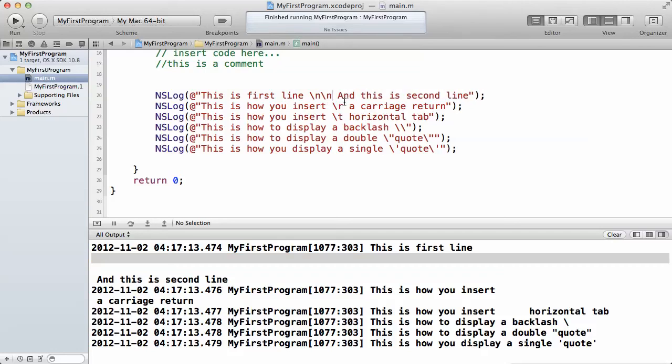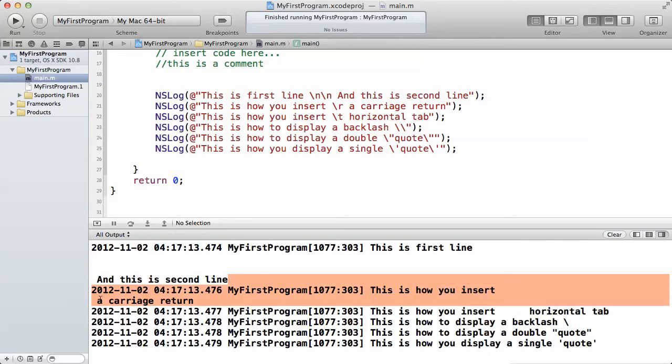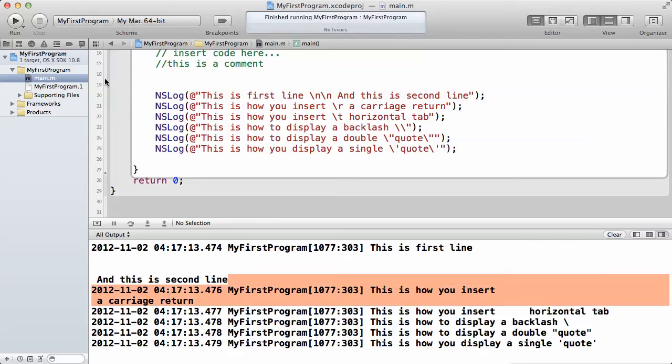The next one is a carriage return. The carriage return on your keyboard - if you want to insert a carriage return, you just have to do the backslash r. And this is the result here as well. That's the result on this line, this is the result.